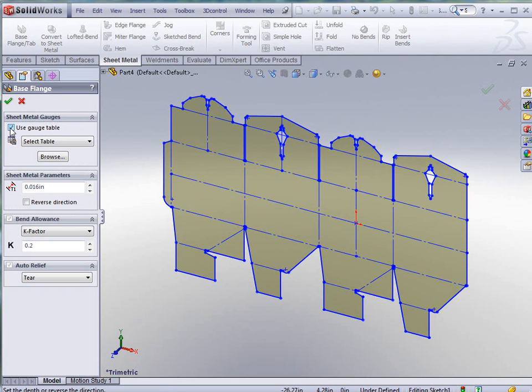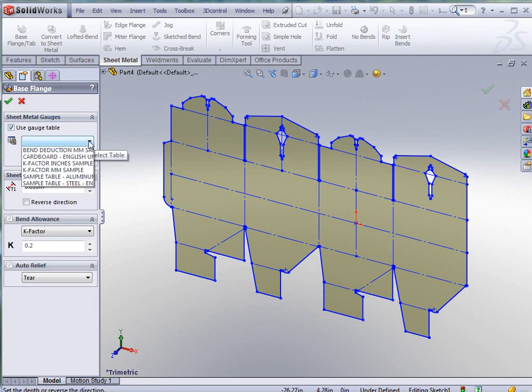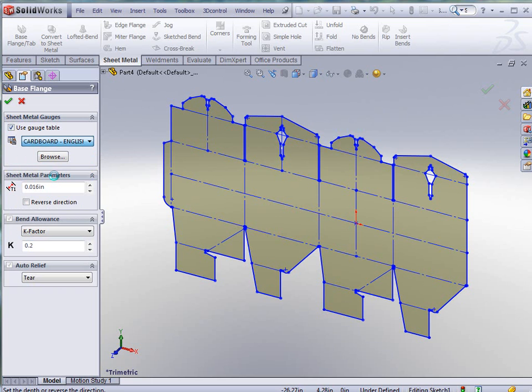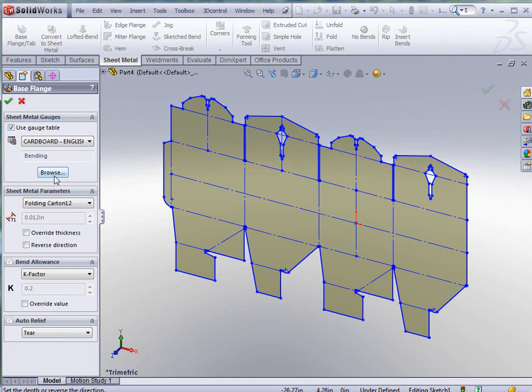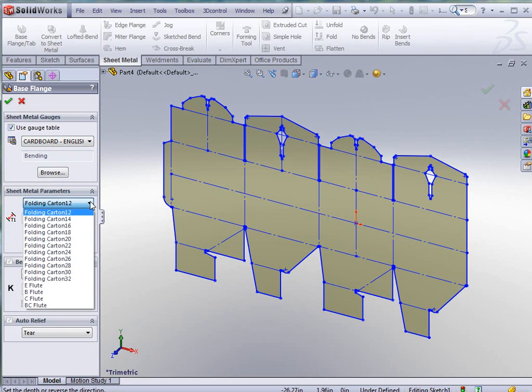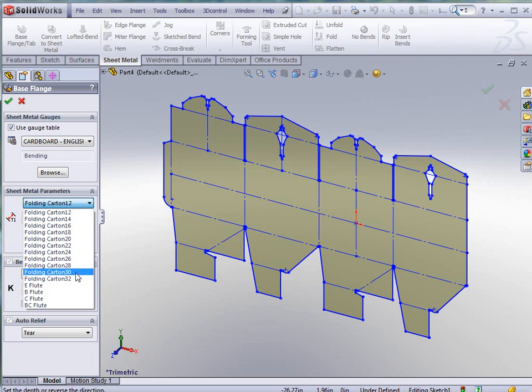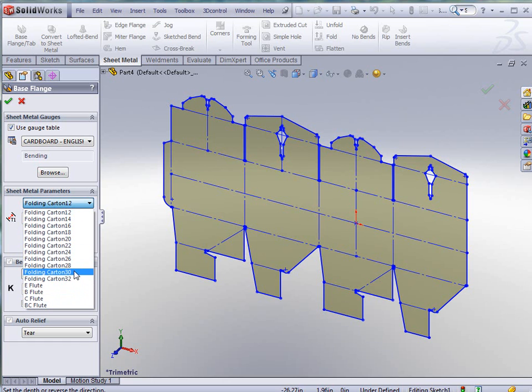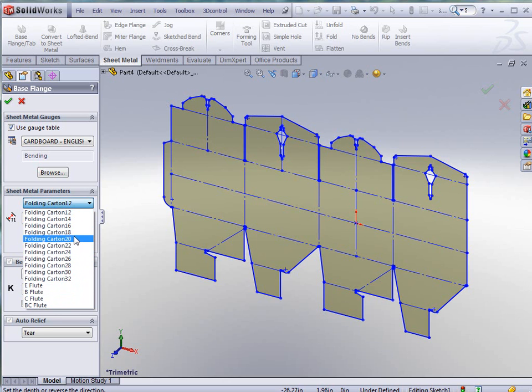If I select use gauge table and drop down to select table, you see here that I have a cardboard table listed. If I click that cardboard table under sheet metal parameters and drop down the thickness for these cartons, you see that I have a folding carton 12,000, 14,000, 16, and so forth down through E flute, B flute, C flute, and BC flute. These are actual thicknesses of the cardboard that you can pick and you can tell it what bend radius that you would like.